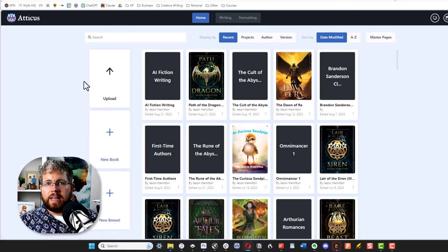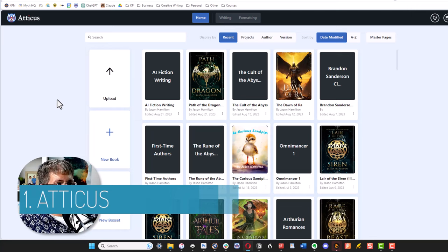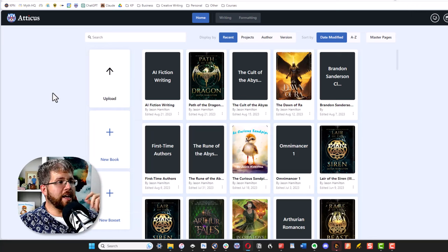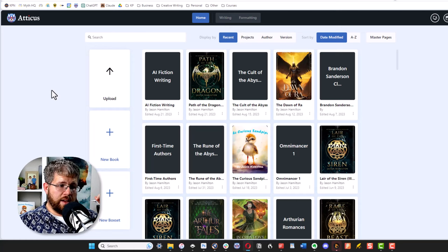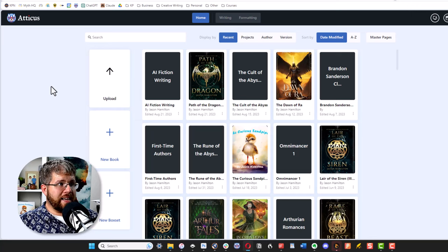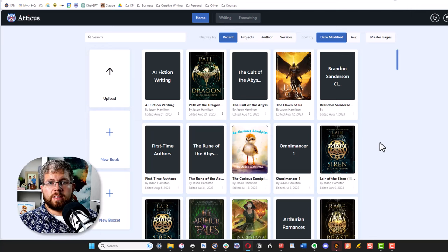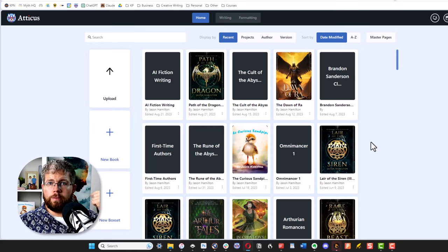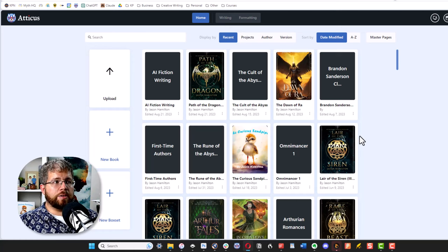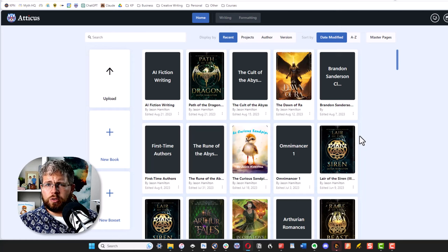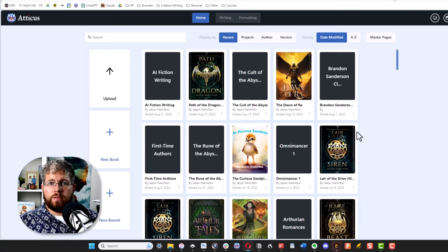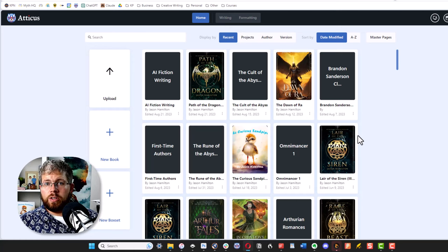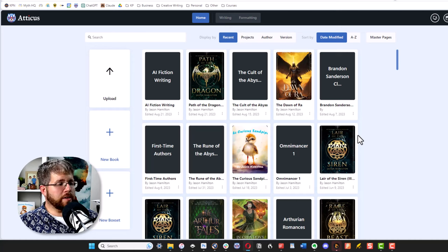The first one is Atticus. Now I get tons of questions about Atticus. This is actually not an affiliate link because they don't have affiliate links yet, but I am associated with them being an employee of Kindlepreneur. That said, this is a tool I would use regardless. This is what I use for writing my books and formatting my books. It is good for both. It is especially good for formatting. I used to use Google Docs and I've used Scrivener in the past, and I no longer use either of those because I can do it all in Atticus. I also used to use Vellum back when I owned a Mac. I no longer own a Mac, sorry for all of the Apple lovers out there.